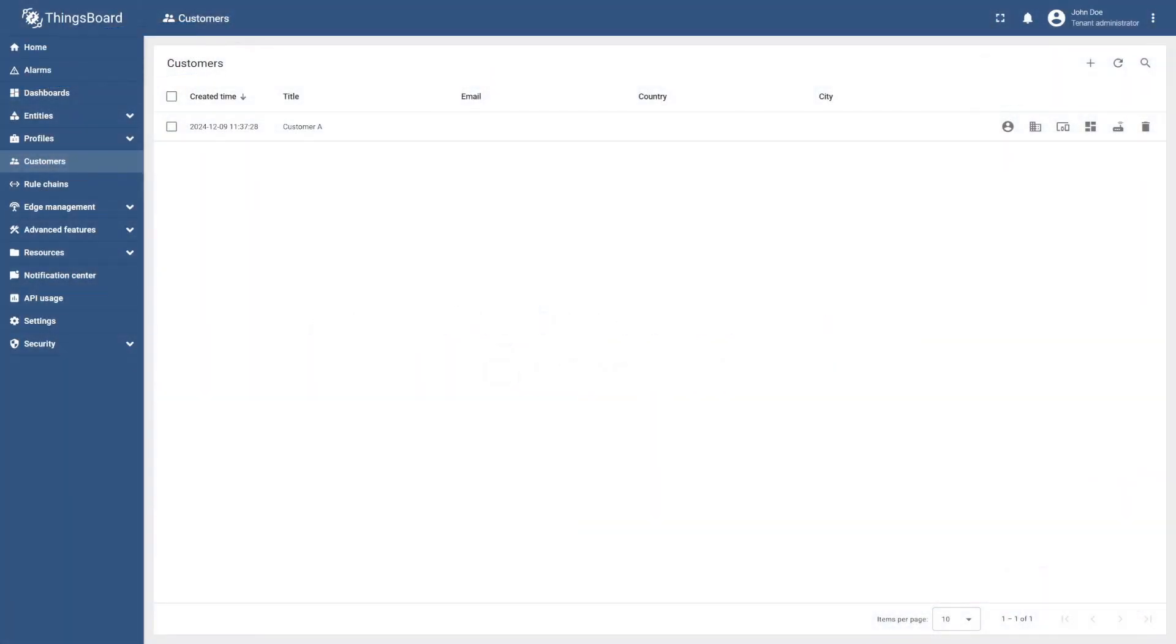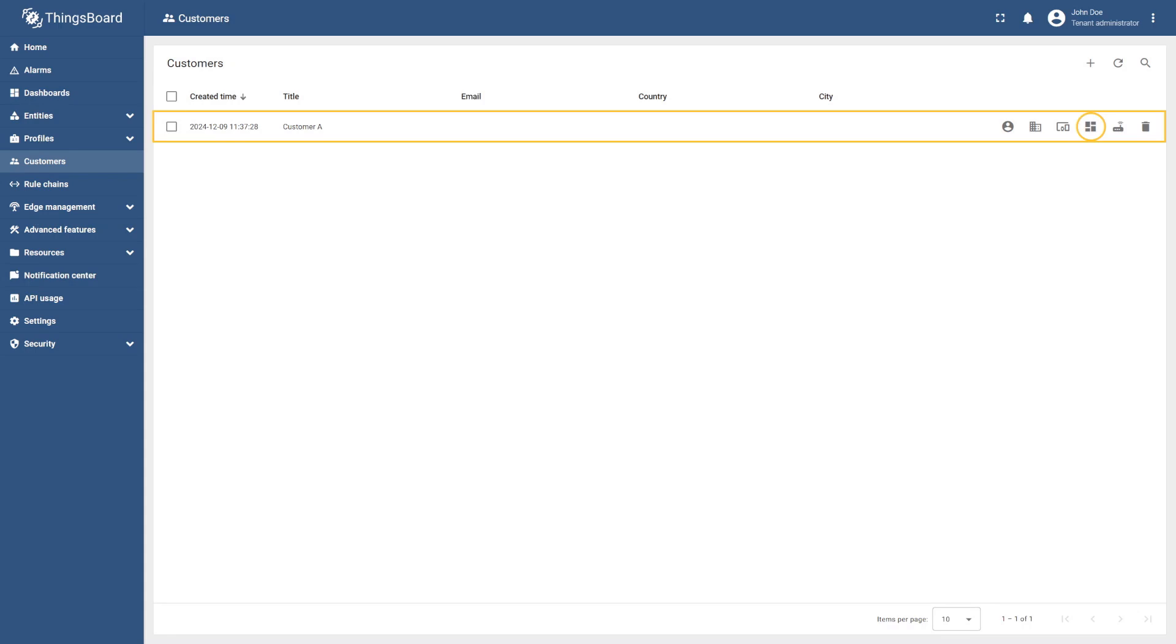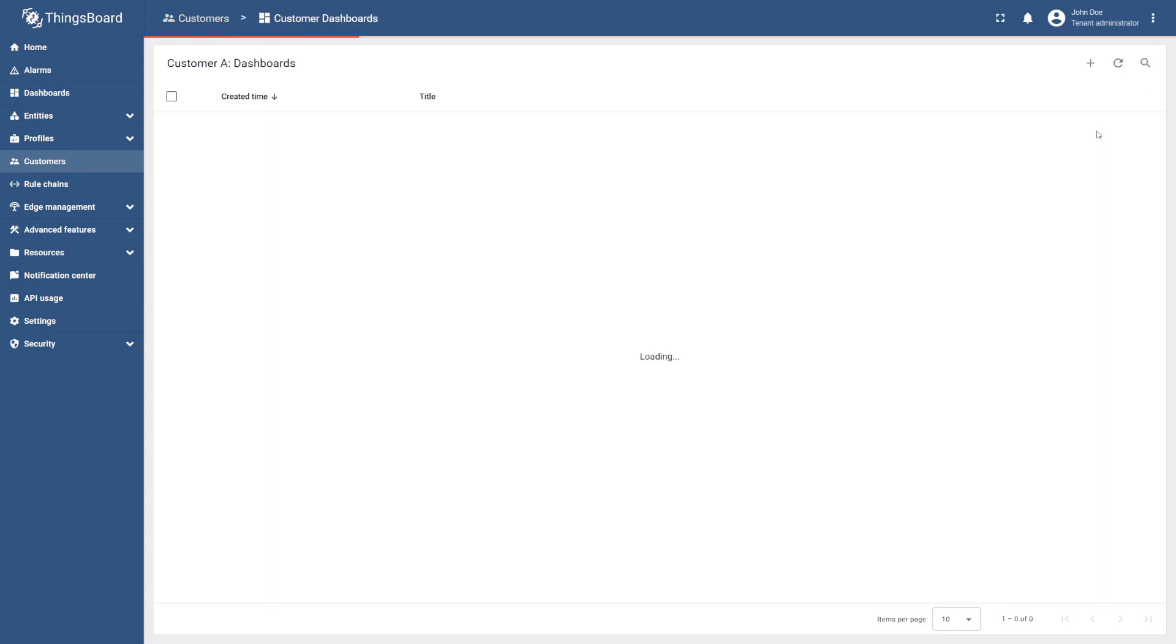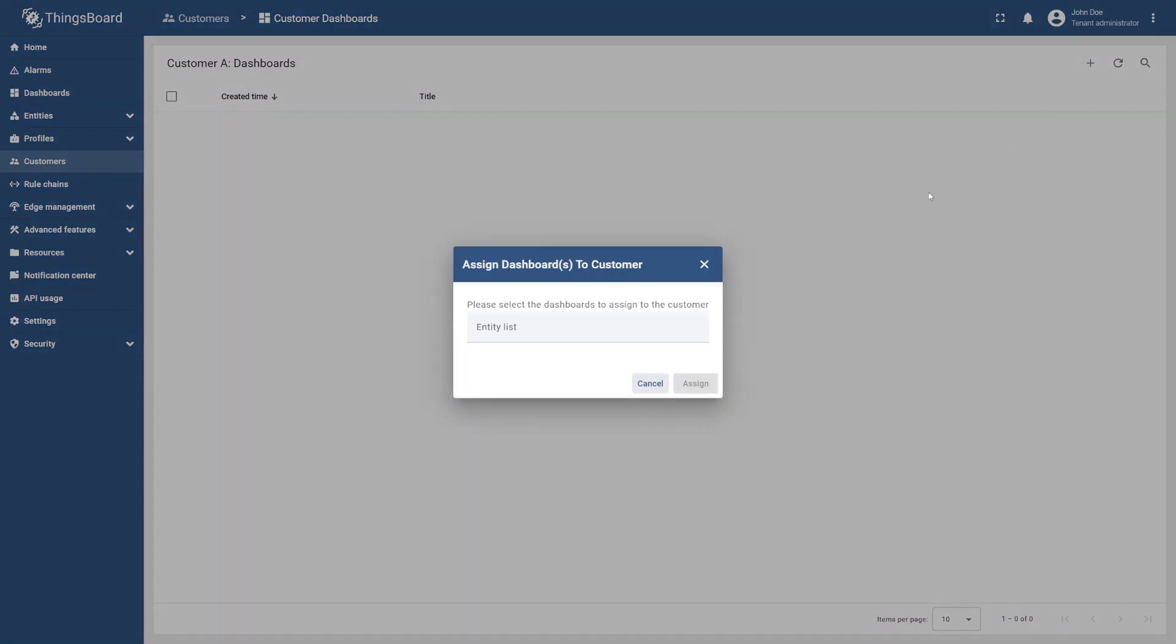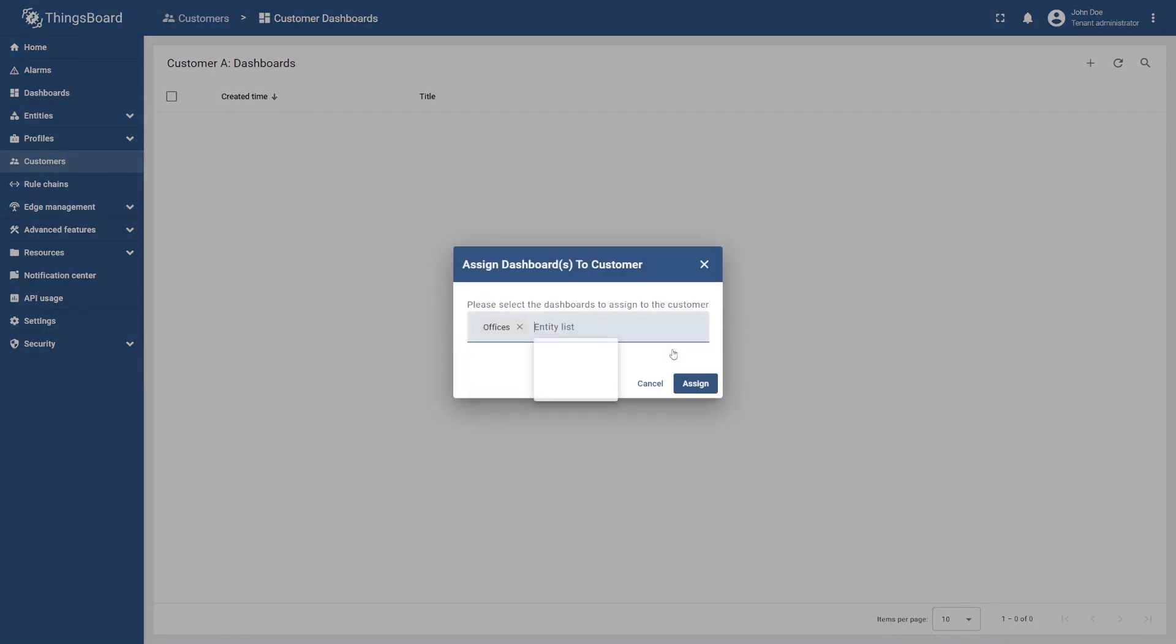To do this, return to your tenant administrator account. In the customer's control panel, go to the manage customer dashboard of customer A. Then, select the plus icon, specify the office's dashboard, and assign it to your customer.